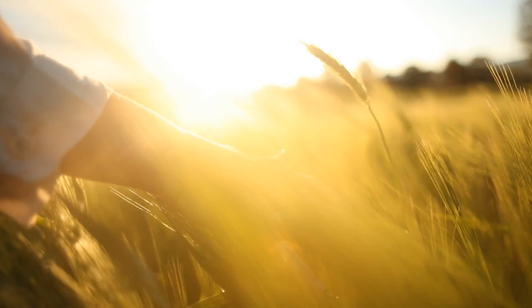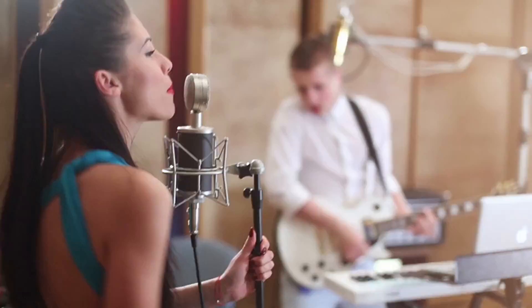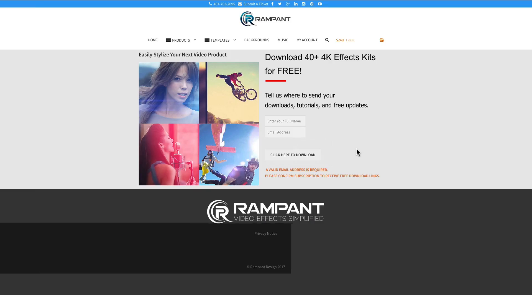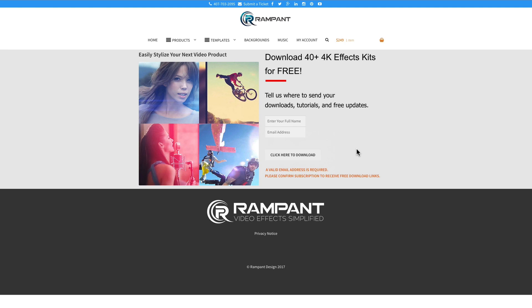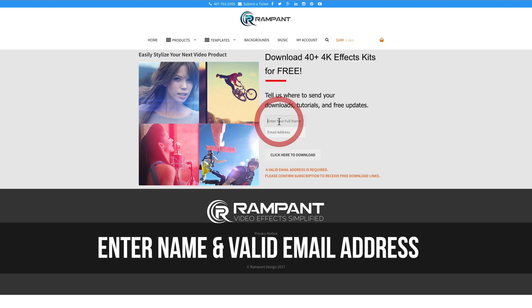So now that you are excited about adding impact lights to your video content, head on over to 4kfree.com to download. That's the number four, the letter K, free.com. Once there, all you need to do is enter your name and then enter your email address and then click here to download.